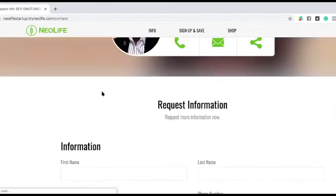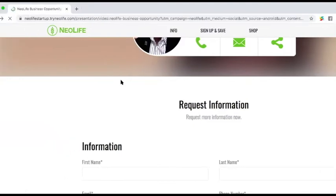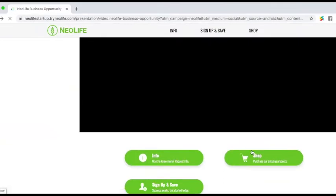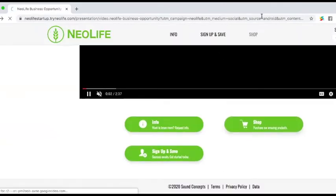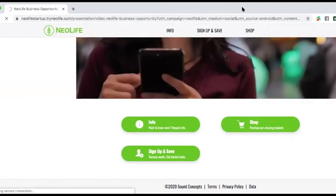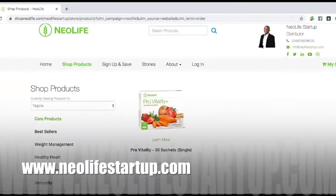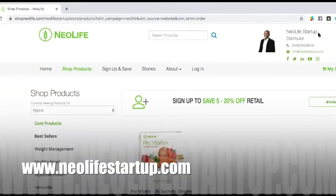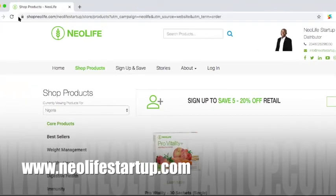As you can see, when you click the Info button it takes people to where they can send a message to you, and you receive the message and can follow up on them. If you click Shop, it takes them to where they can view the products — the nutritional products of the company. You can see this is me, you can see New Life Startup, my phone number, and the email — all of this is free, built by the company's web developer.